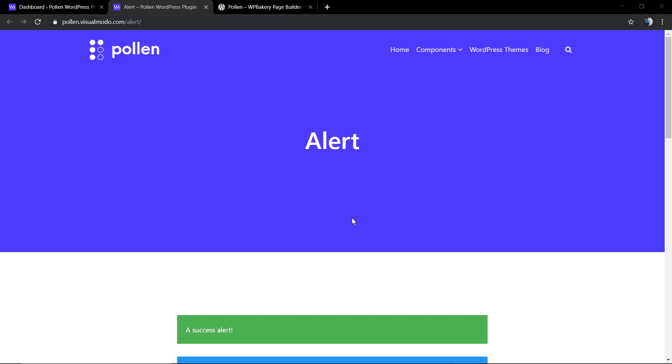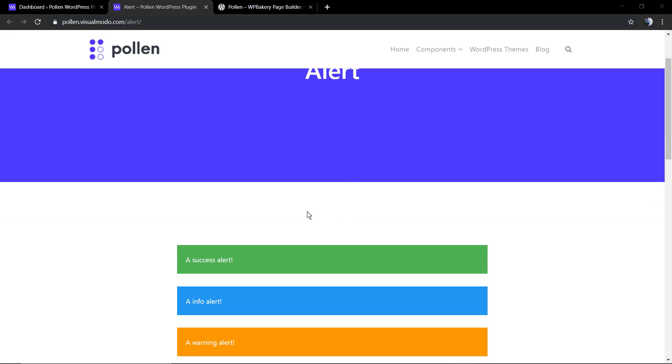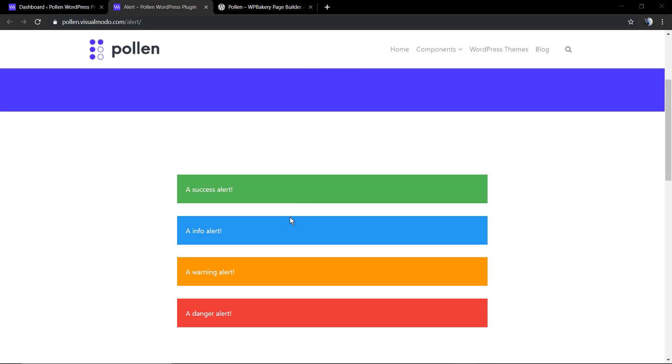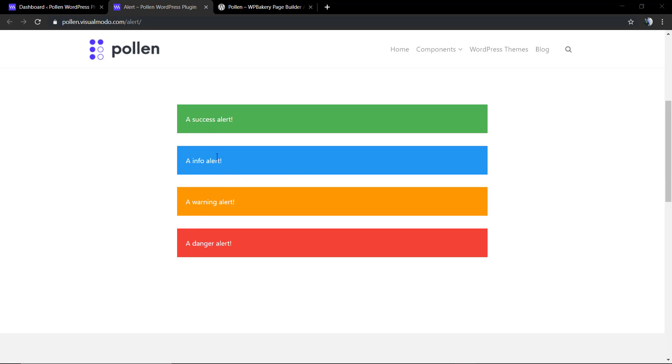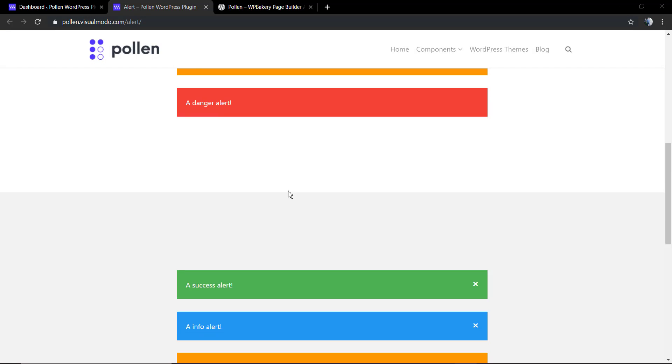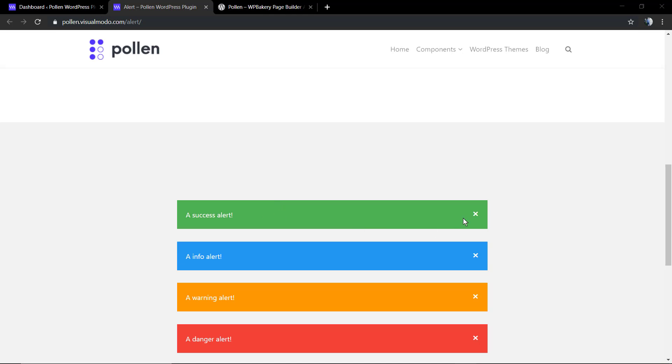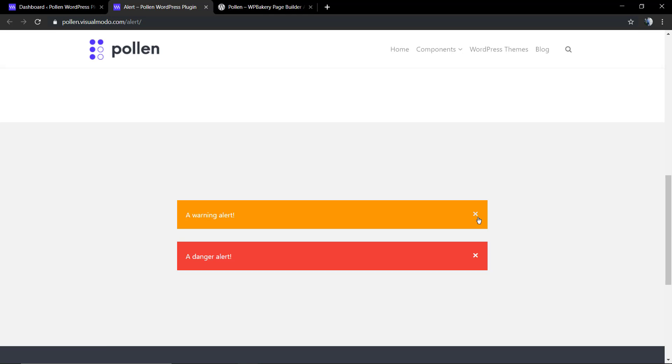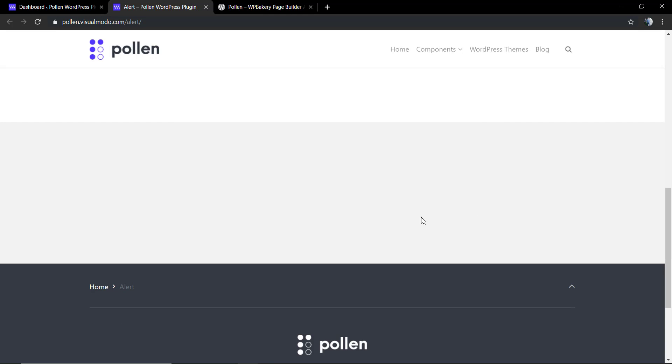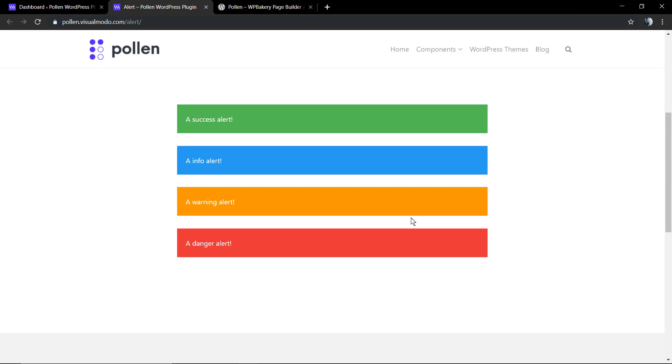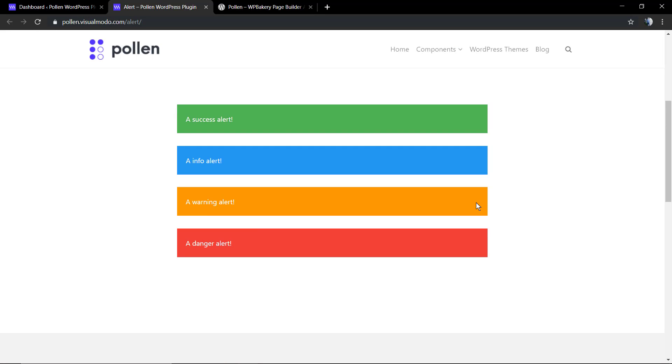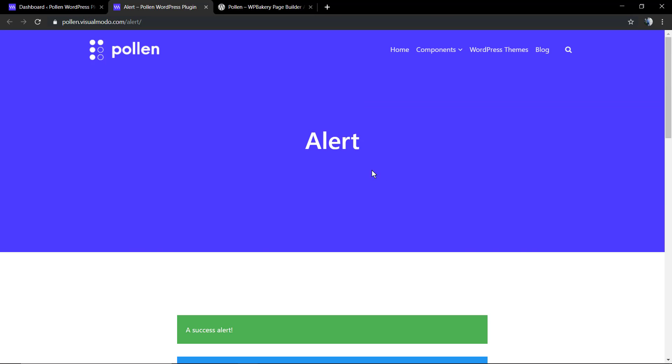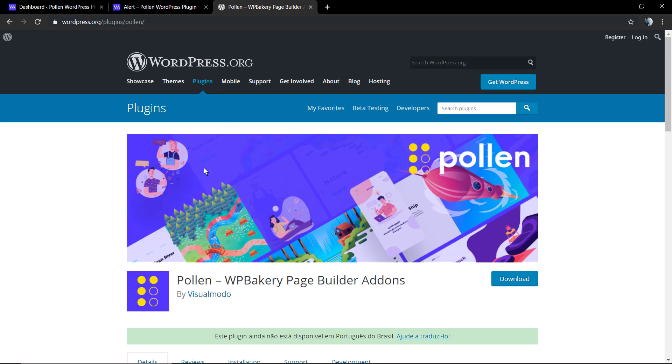What's up guys, here is Claudio from Visual Modo WordPress themes. In today's video, we're going to be learning how to use the alert message component of the Pollen WordPress plugin, the free WP Bakery page builder add-on. This is the Pollen demonstrative website, and this is how the element can look like.